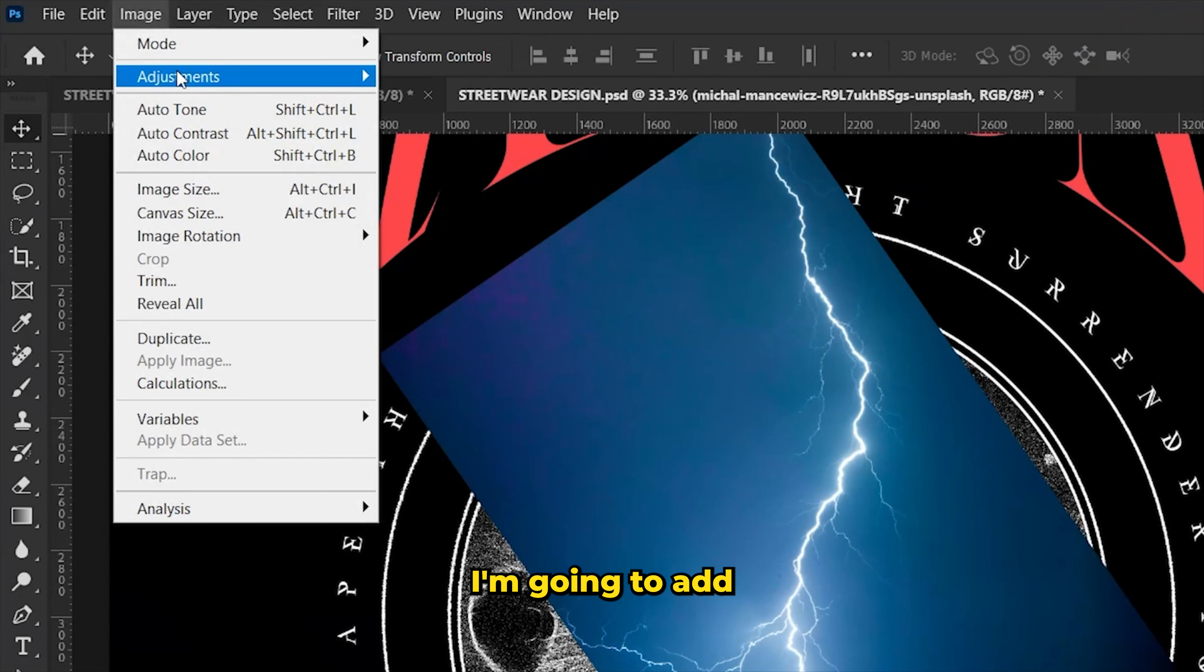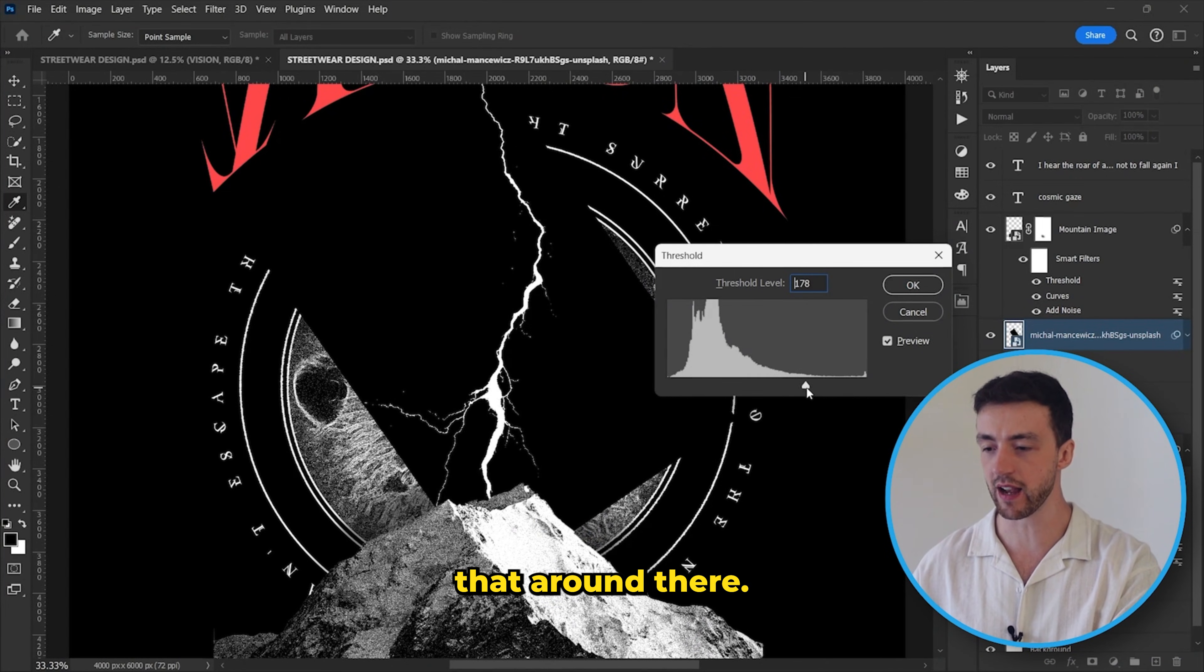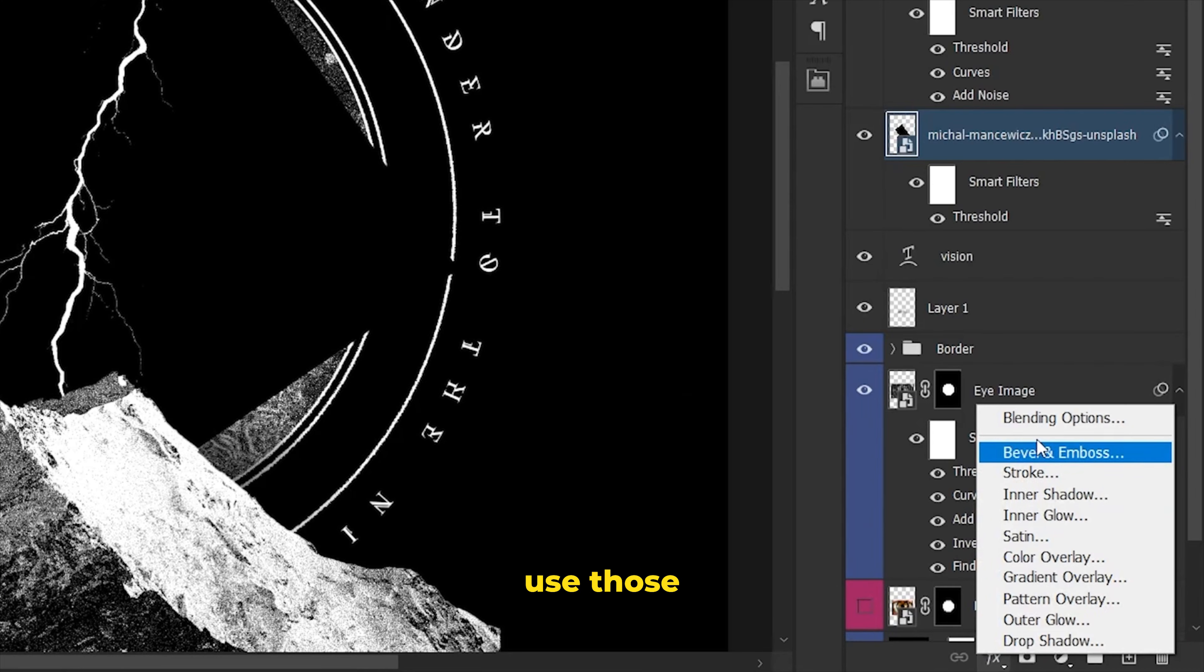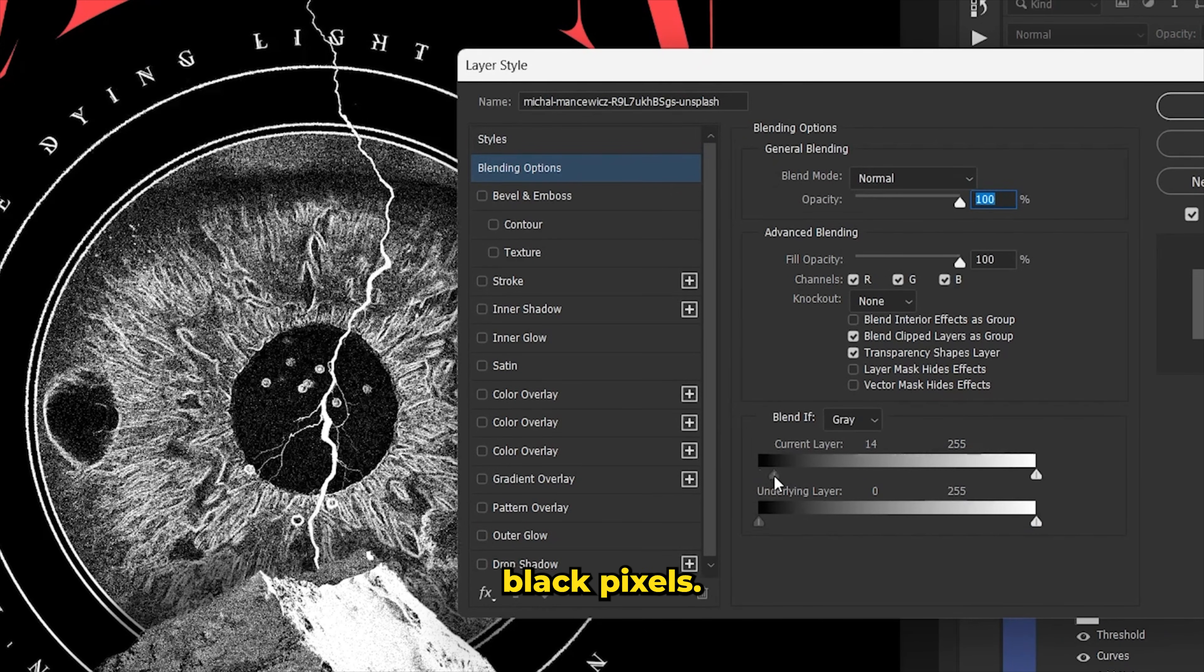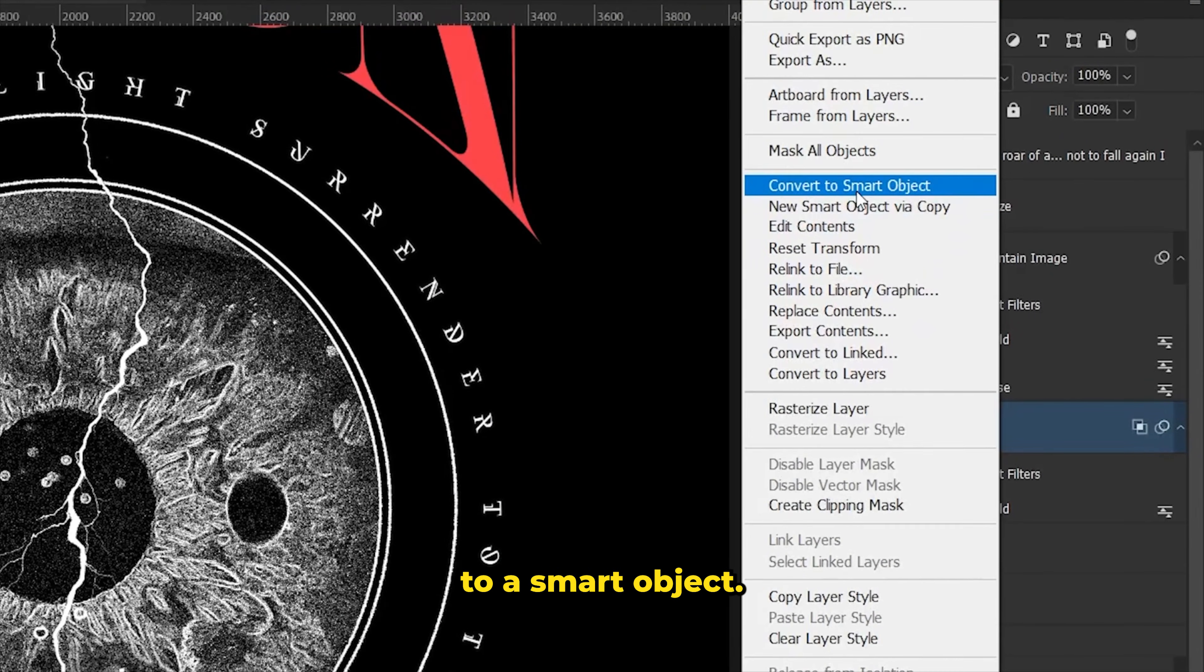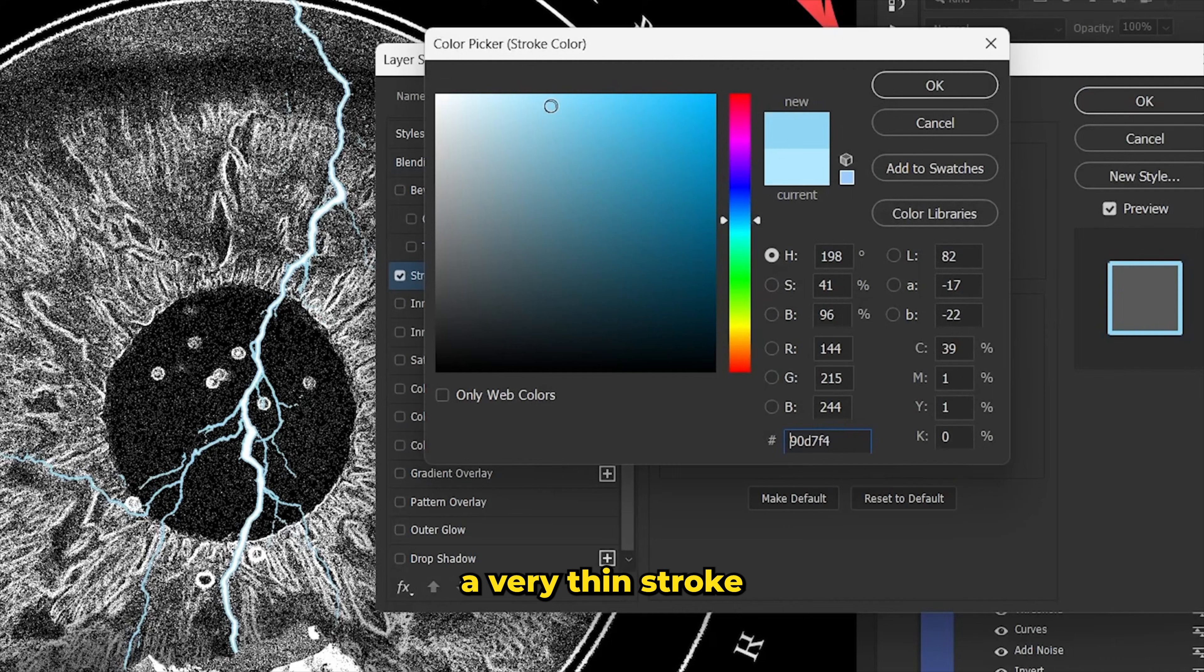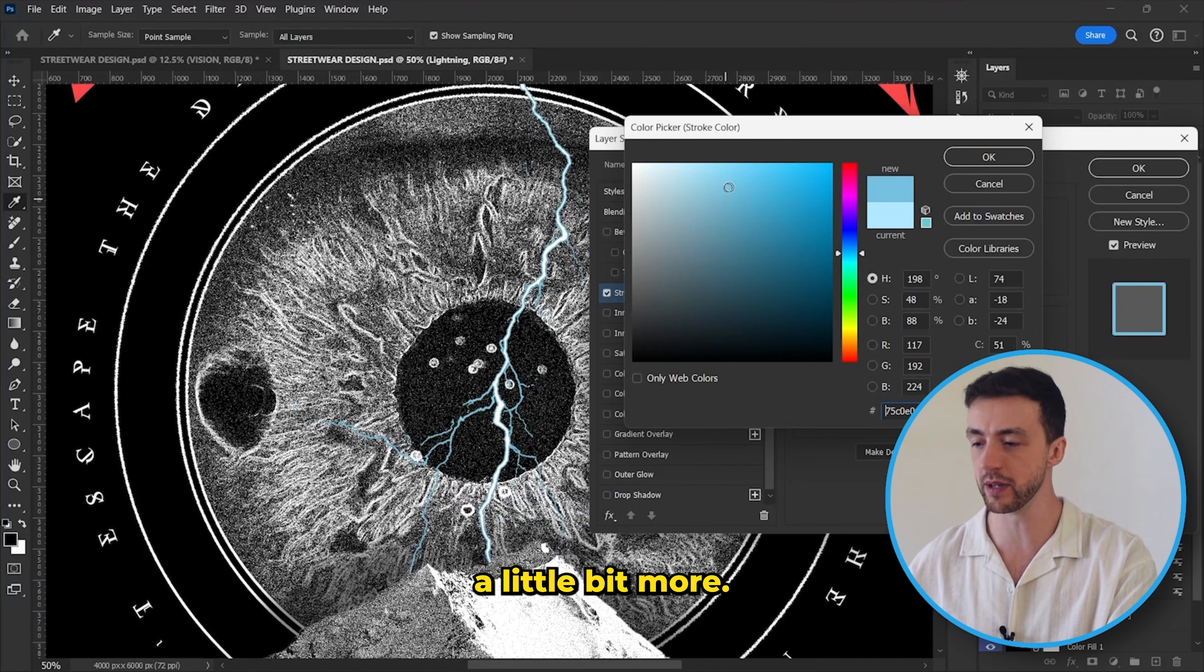So once again I'm going to add a threshold adjustment and let's set that around there. And now we can actually use those blend if sliders to really quickly get rid of the black pixels. And now let's just convert that to a smart object. And the last thing I'm going to do is add a very thin stroke just to make this lightning stand out a little bit more.